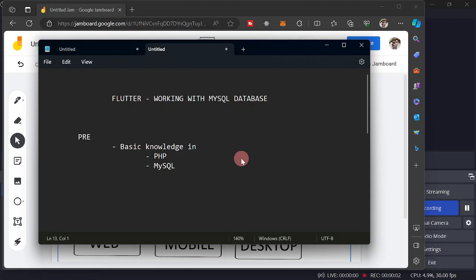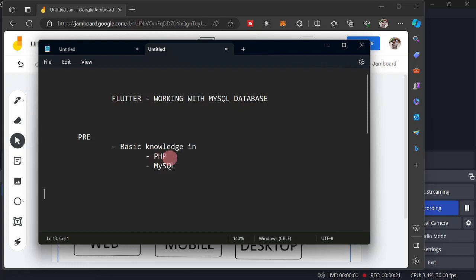In this series, we are going to learn how to work with MySQL databases. But before going through, so that you can fully follow the lessons in this series, you must have a basic knowledge on PHP and some working experience with MySQL on how to create a database, create tables, some SQL commands, and so on.